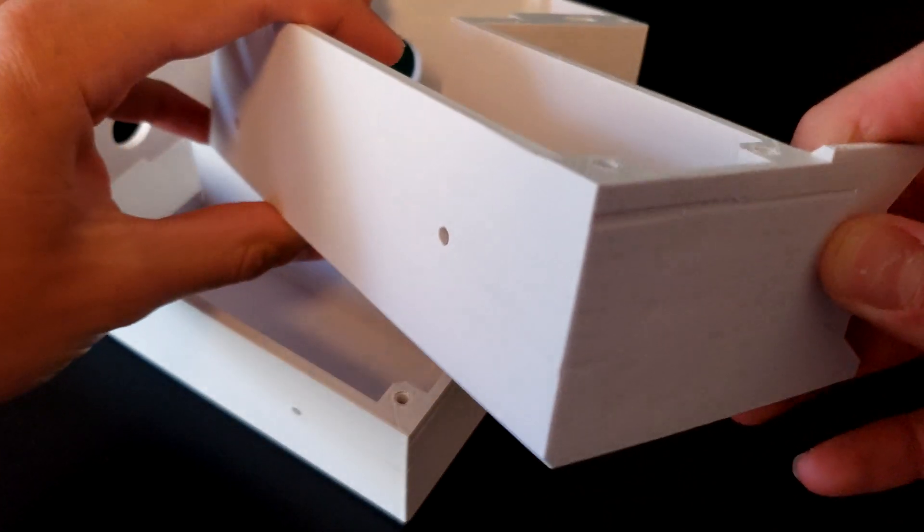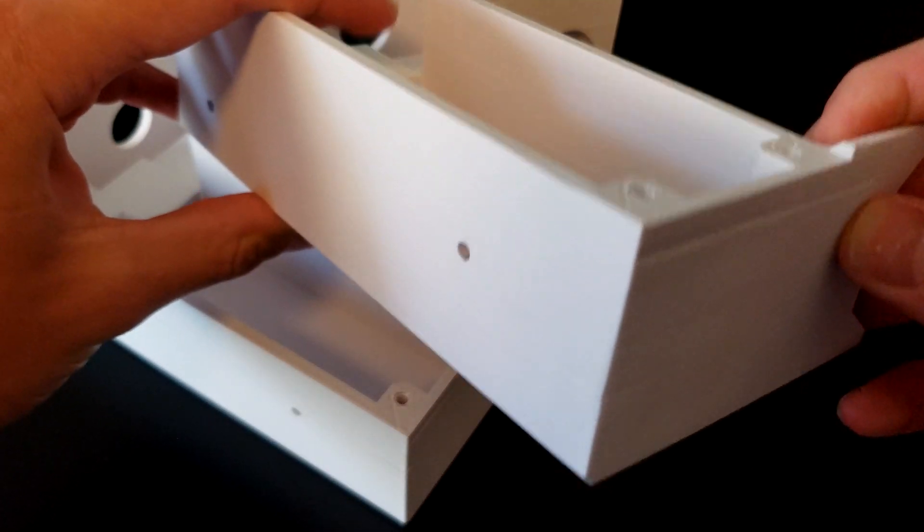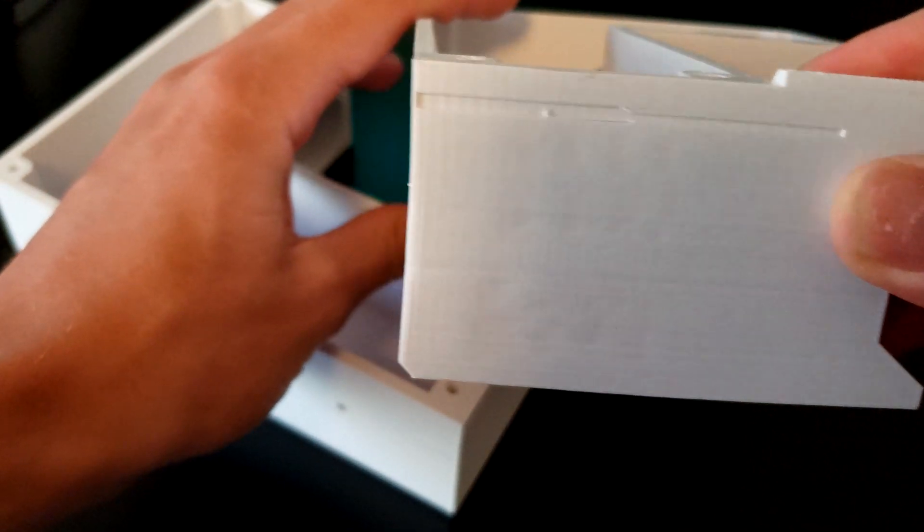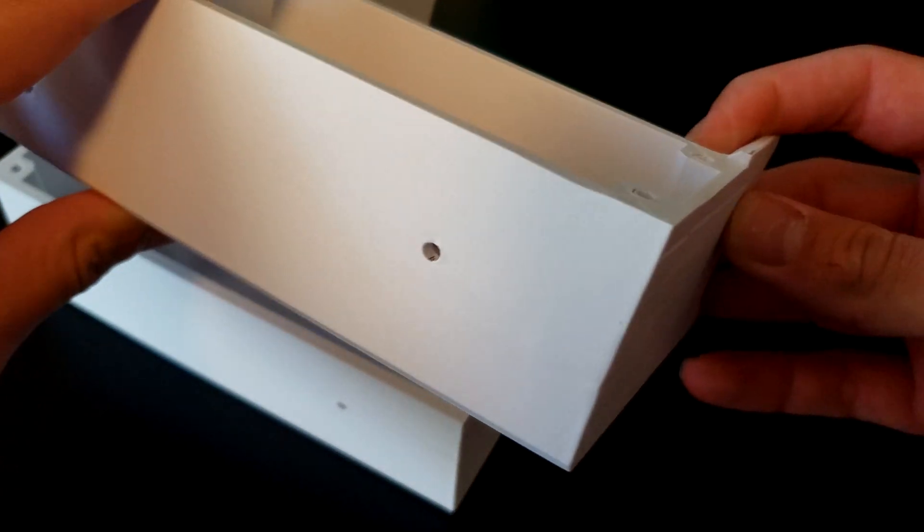This print right here had the exact same issue and you can see it looks pretty good. It's fixed now.